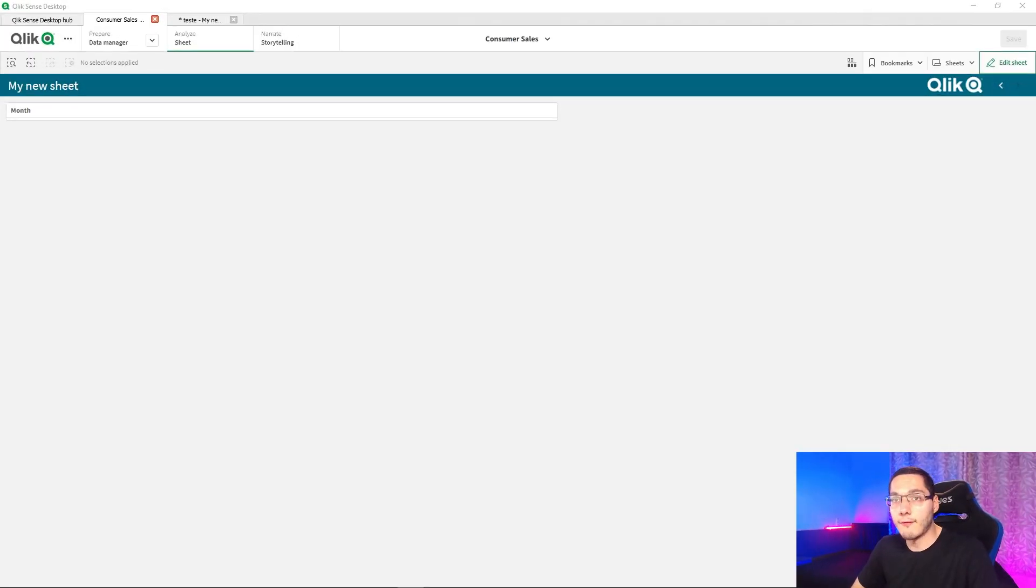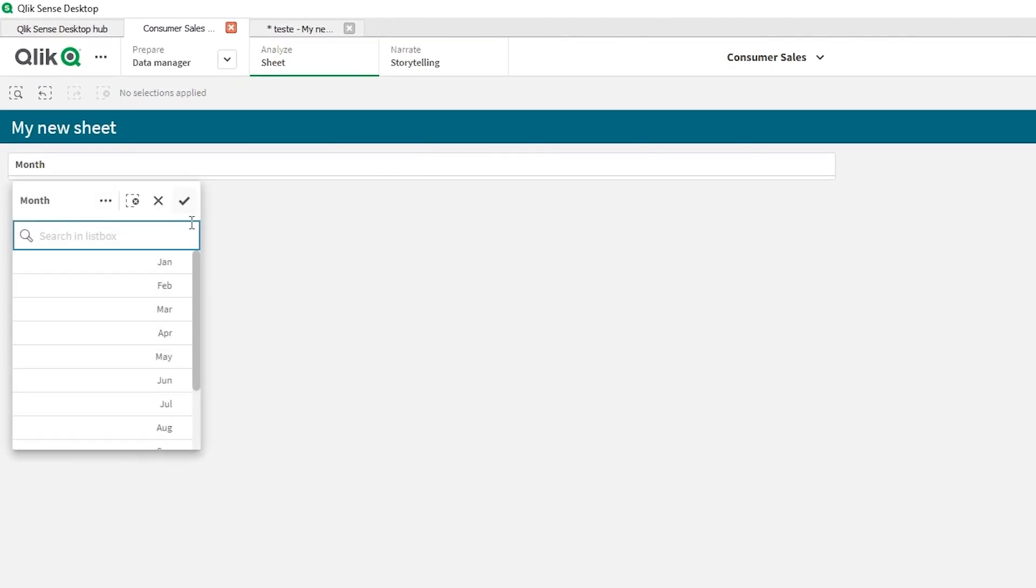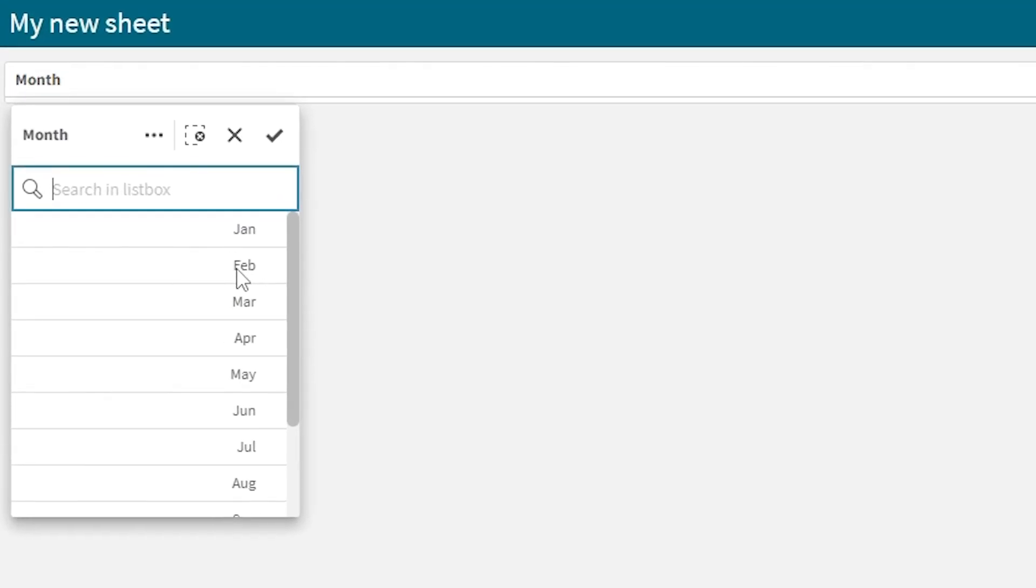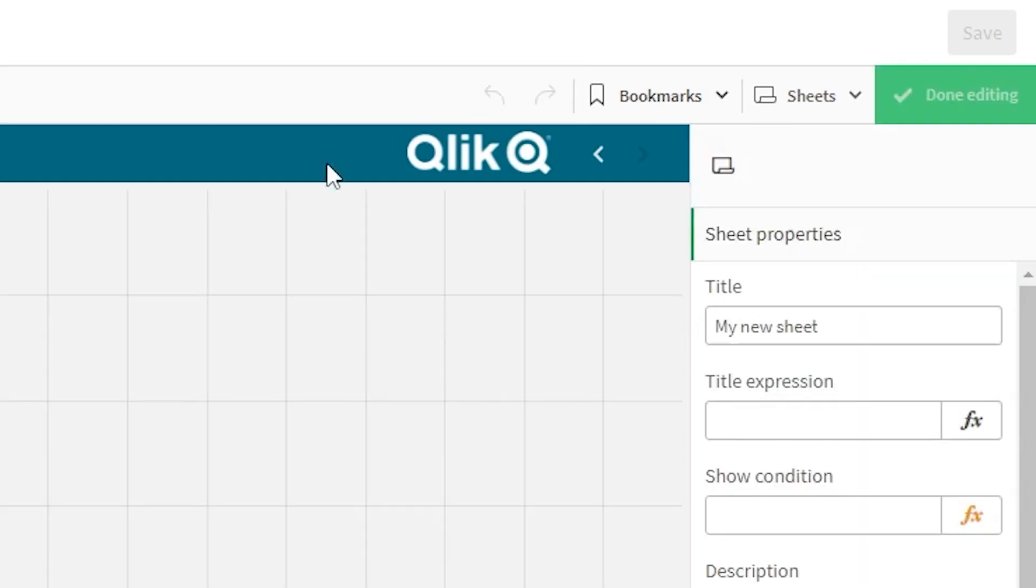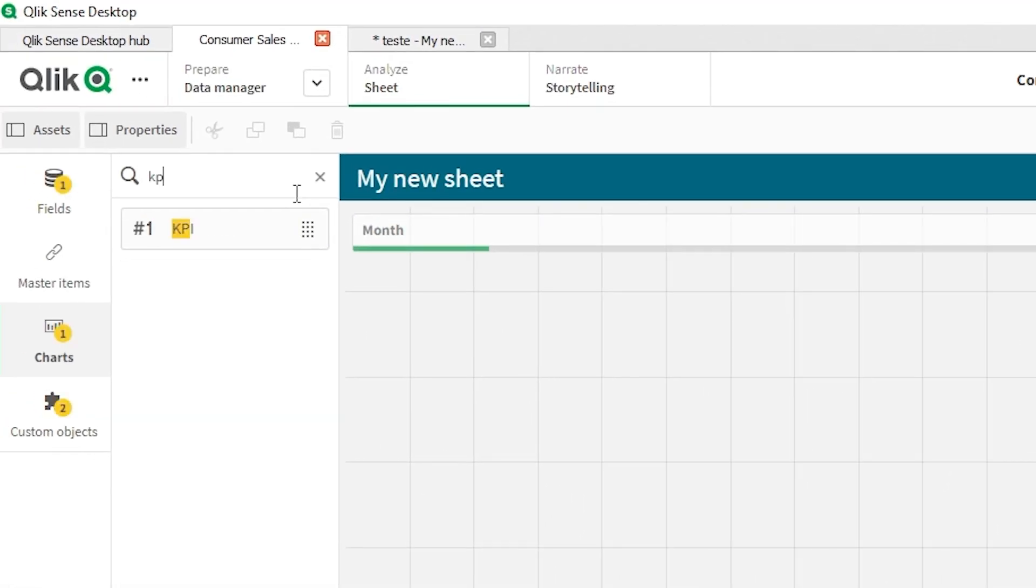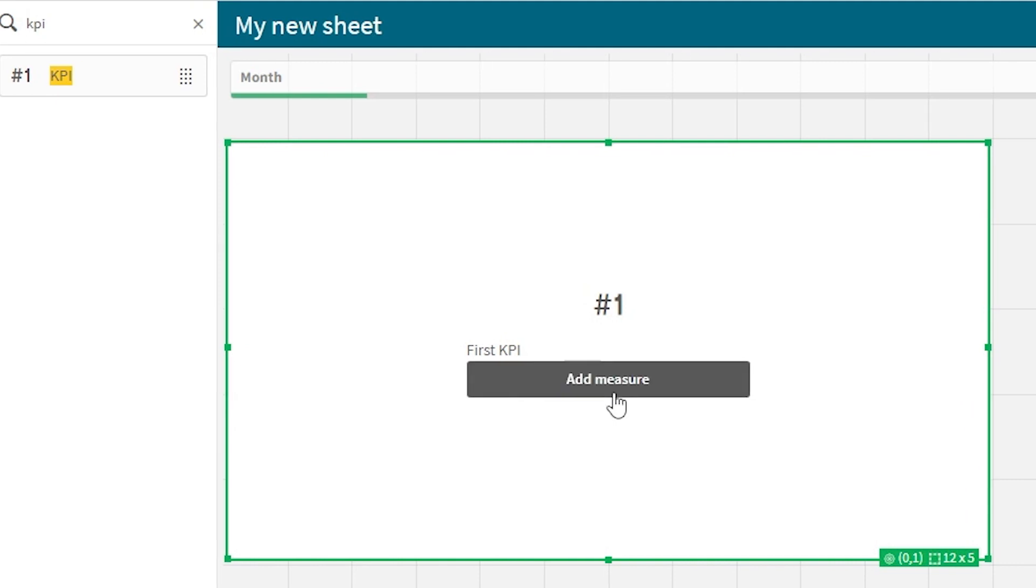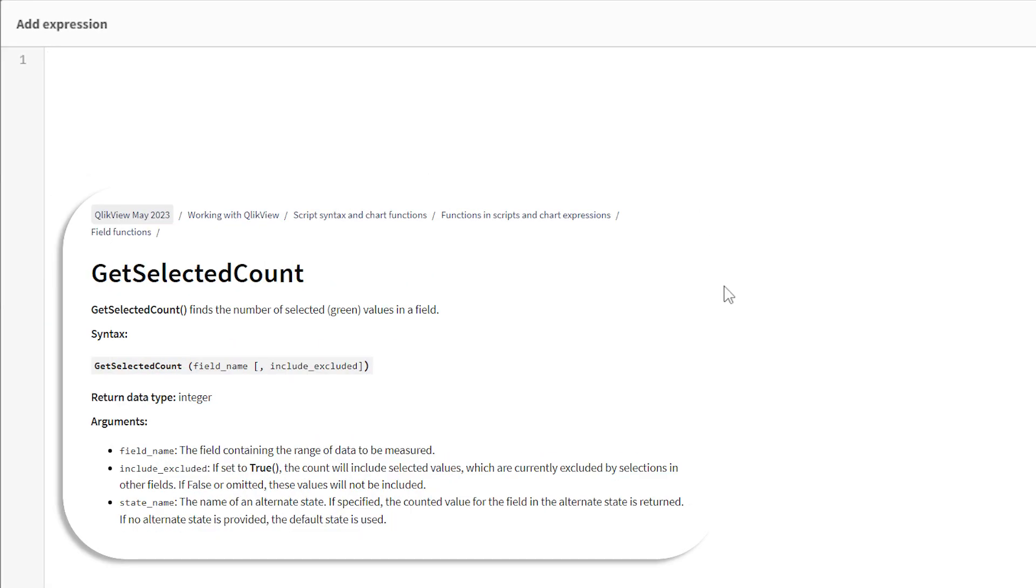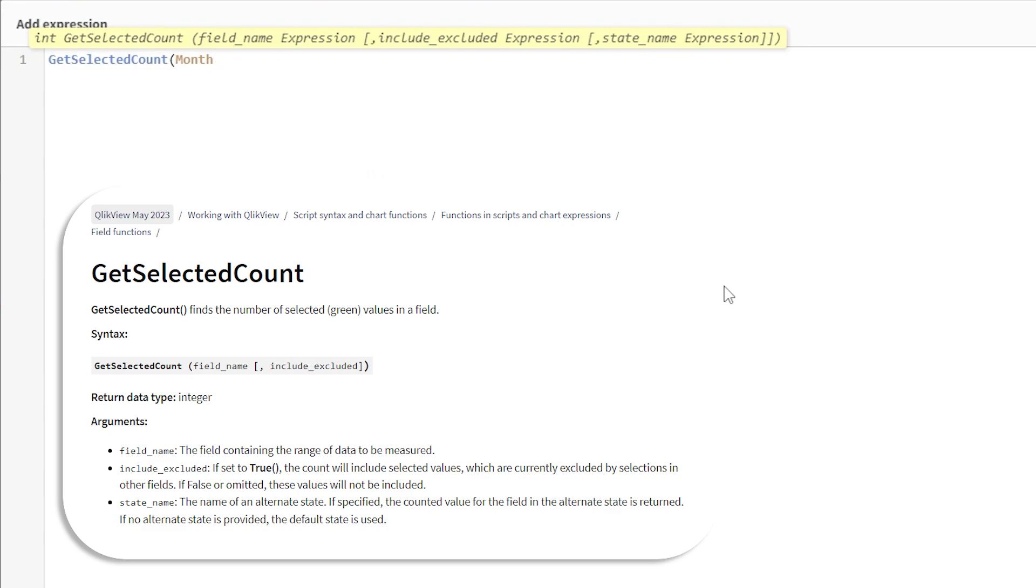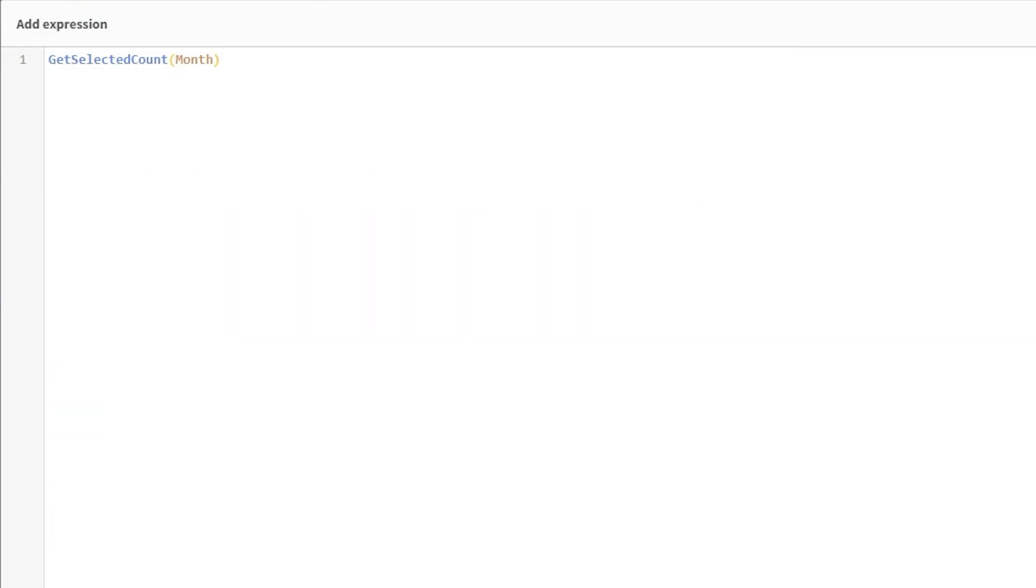Well, so here I have a month filter. And what we can do to get how many times it was selected. Let's select January and February here. And let's get a KPI object right here. We're gonna add the measure and type getSelectedCount of month. And that's it.